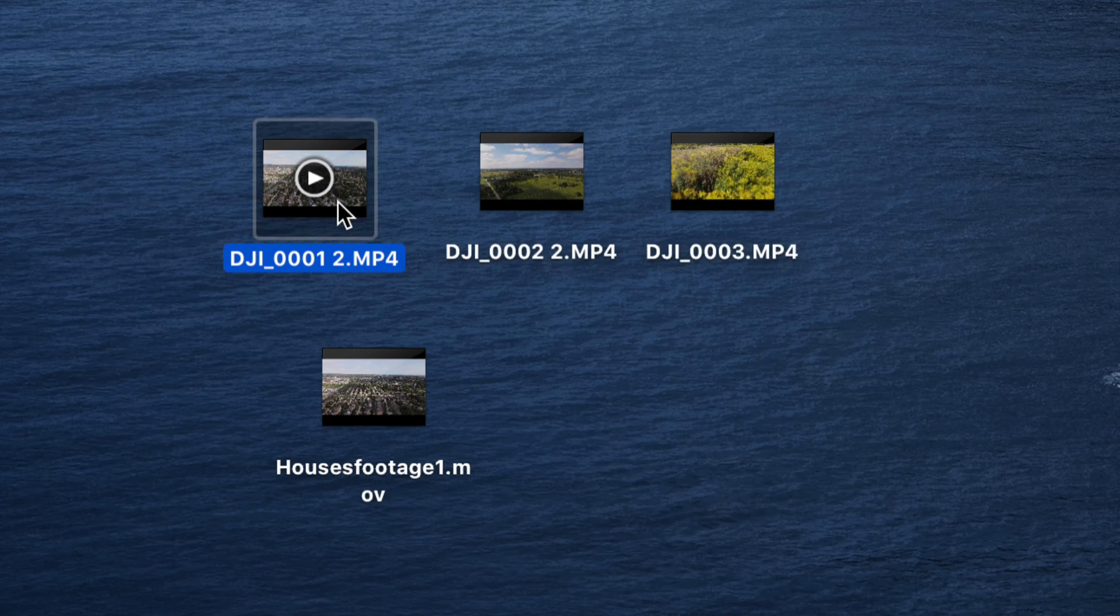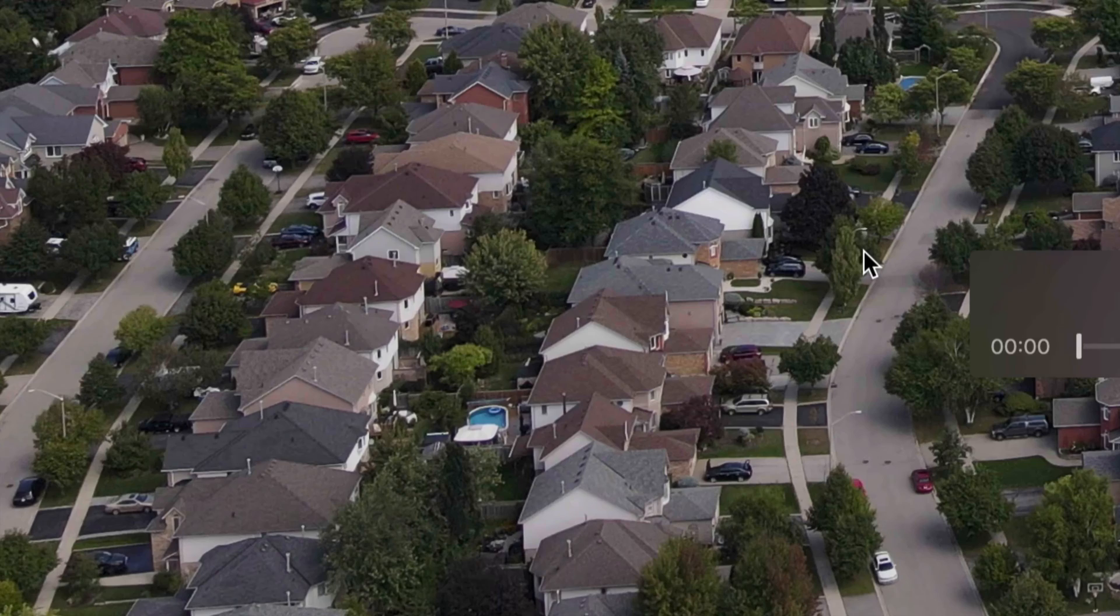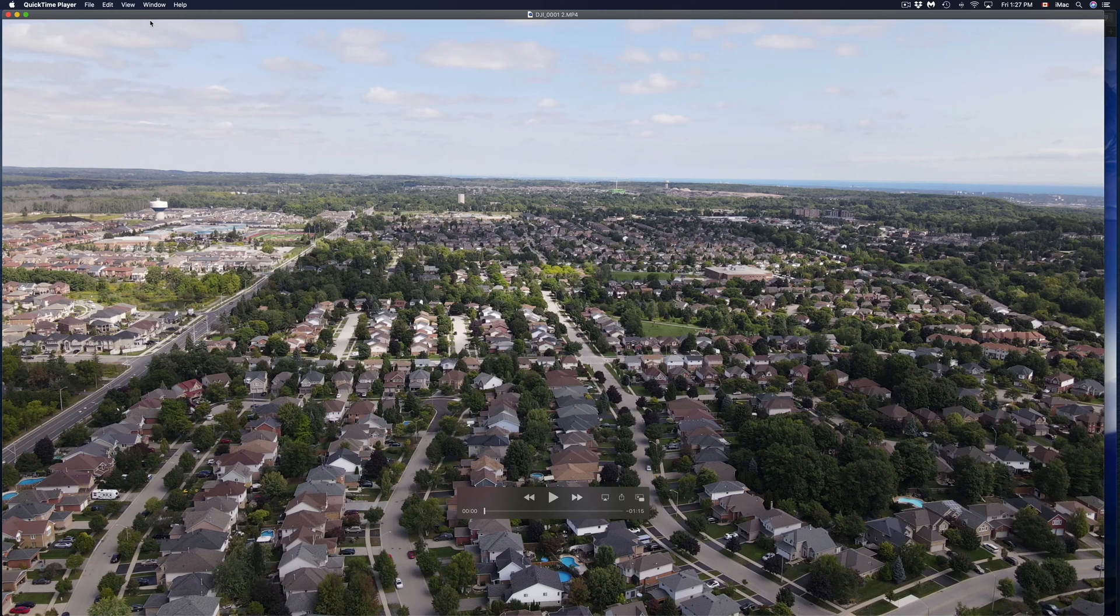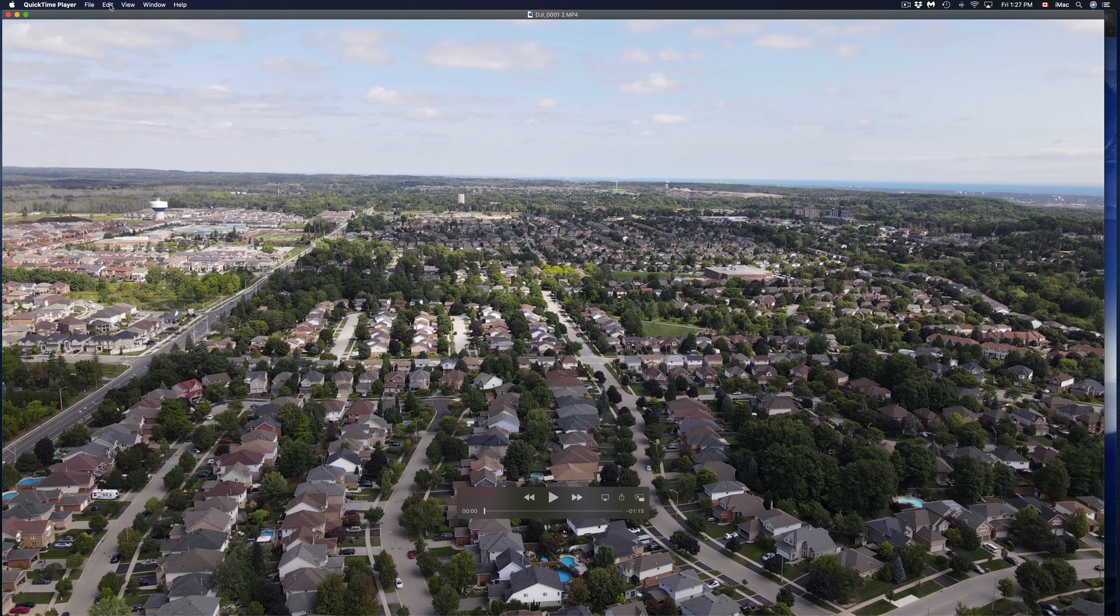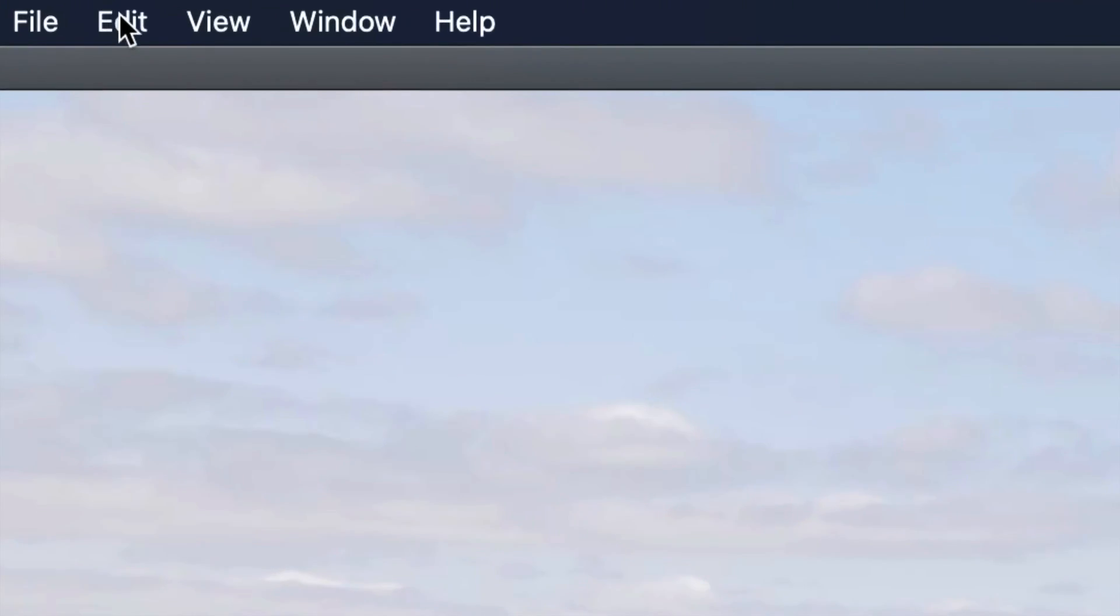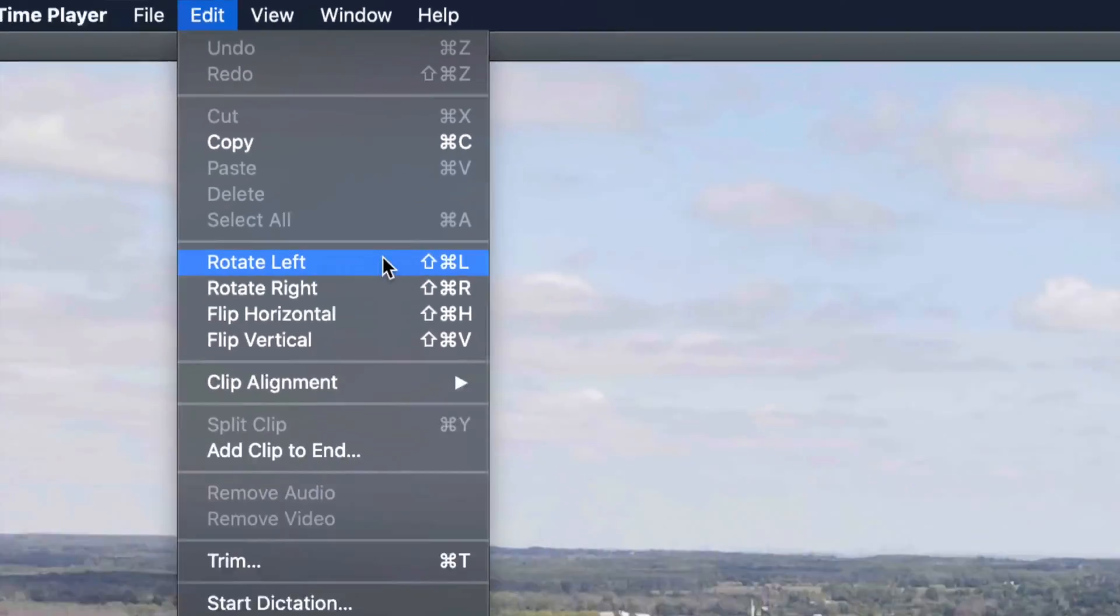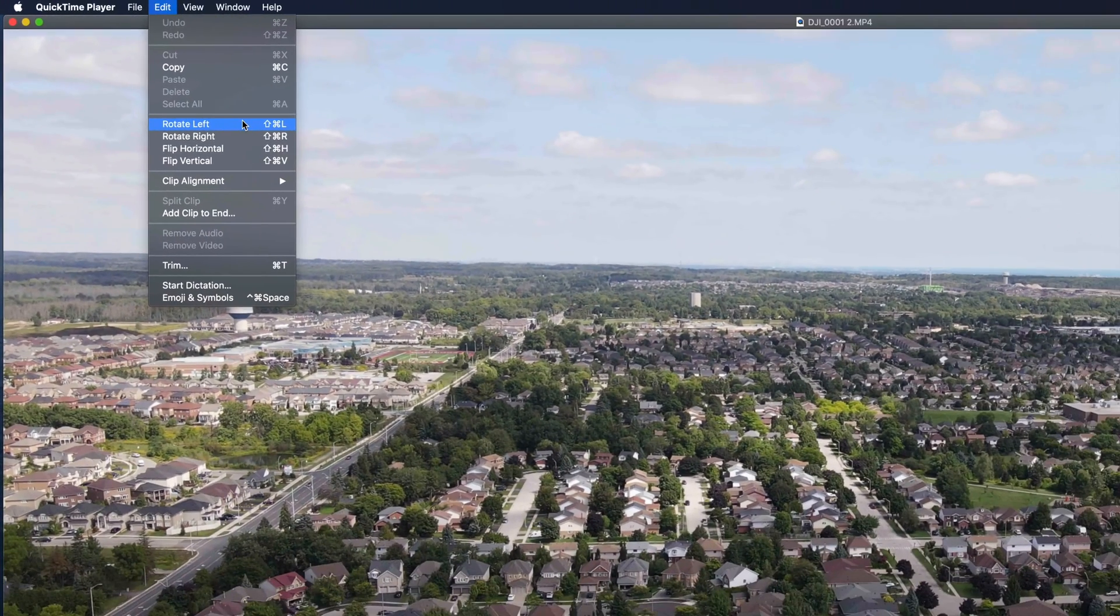Just press Delete because we already exported the one that we wanted and we still have the original one just in case we want to take more parts from it, which is exactly what I'm going to do. I'm going to open this up again, right clicking open with QuickTime.